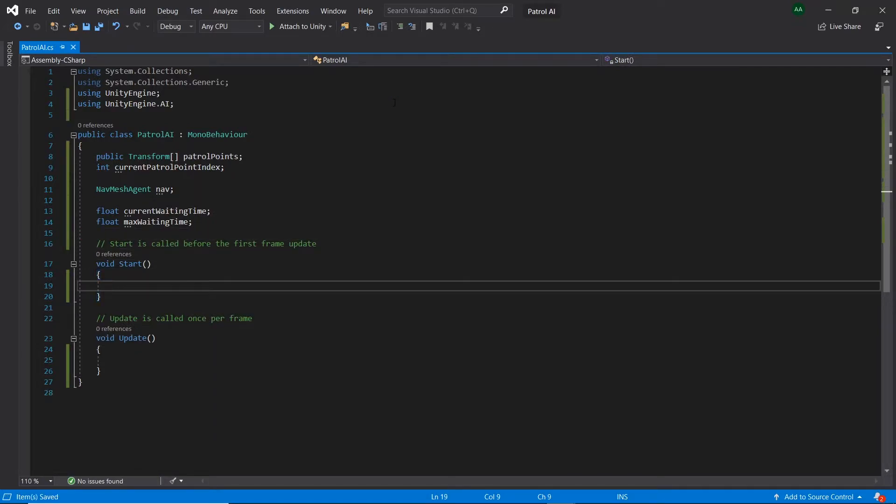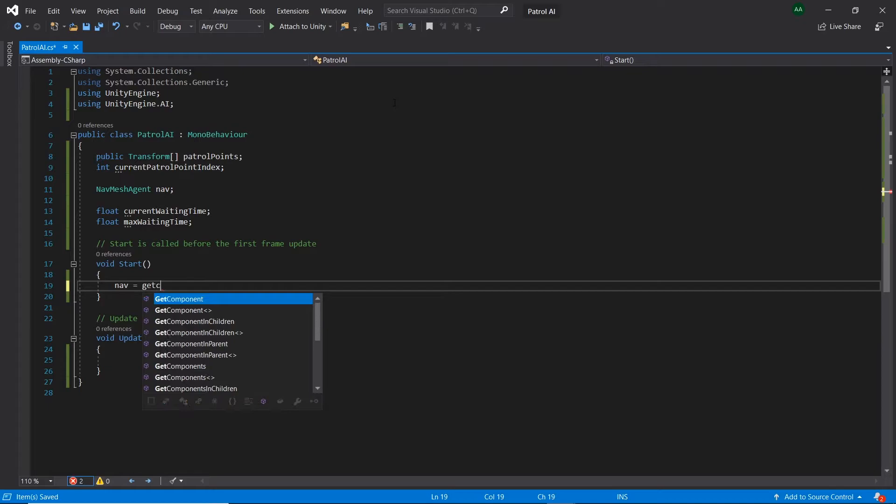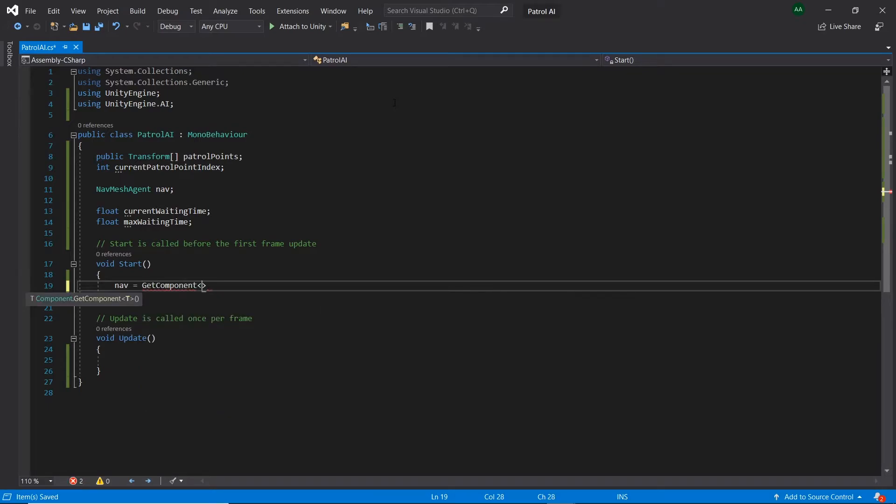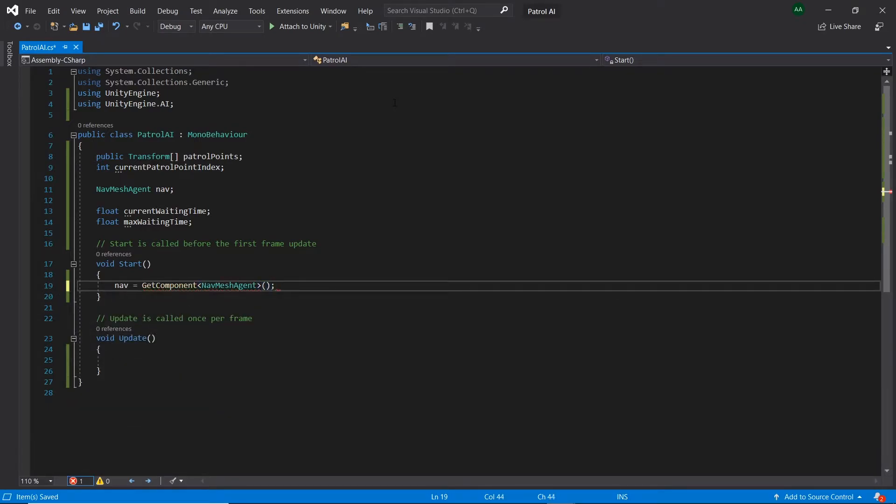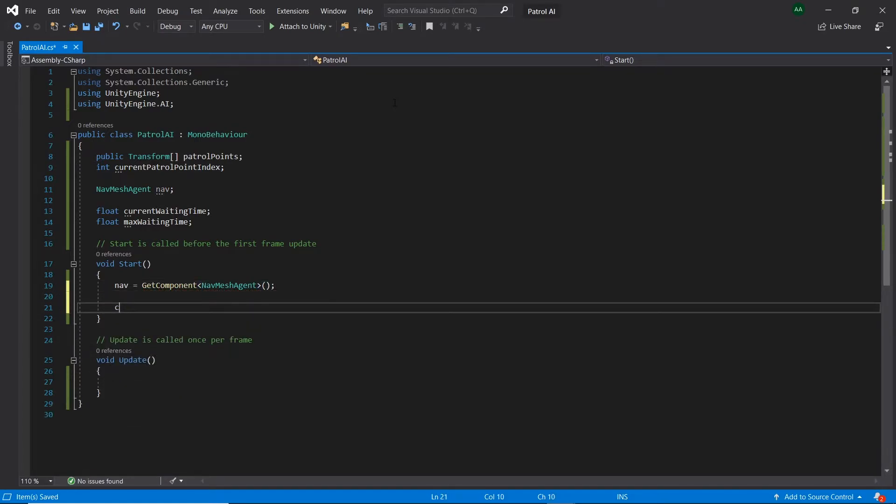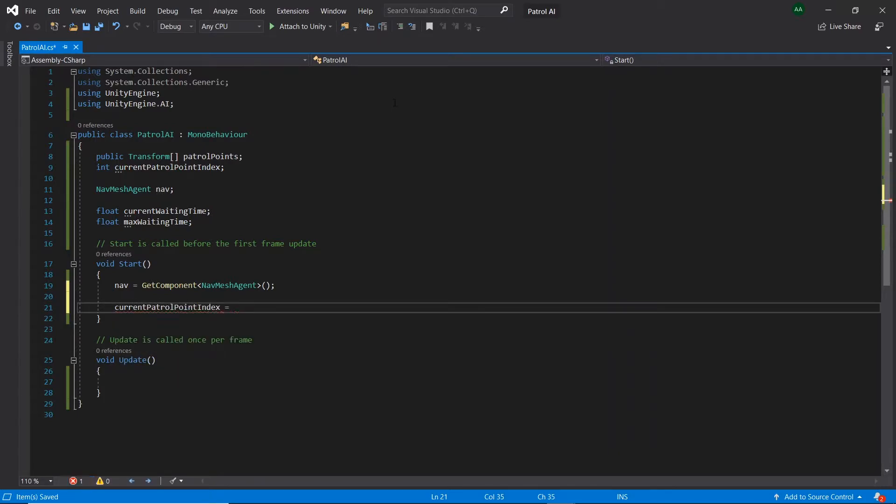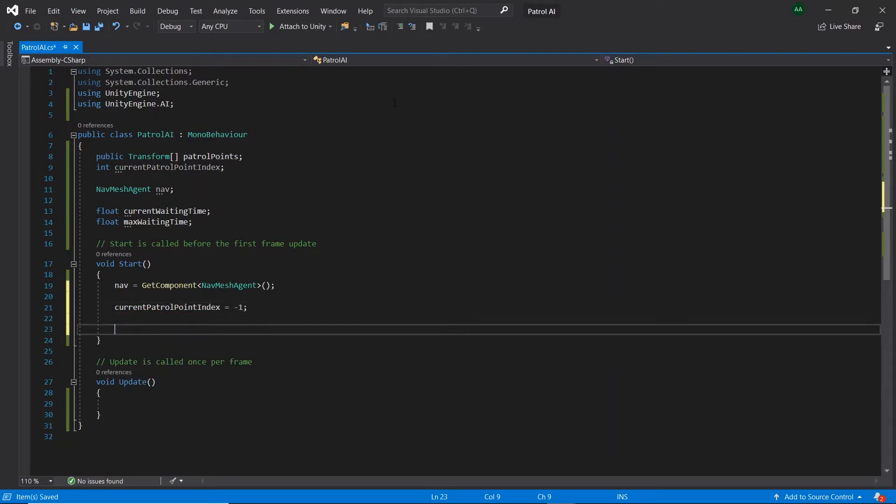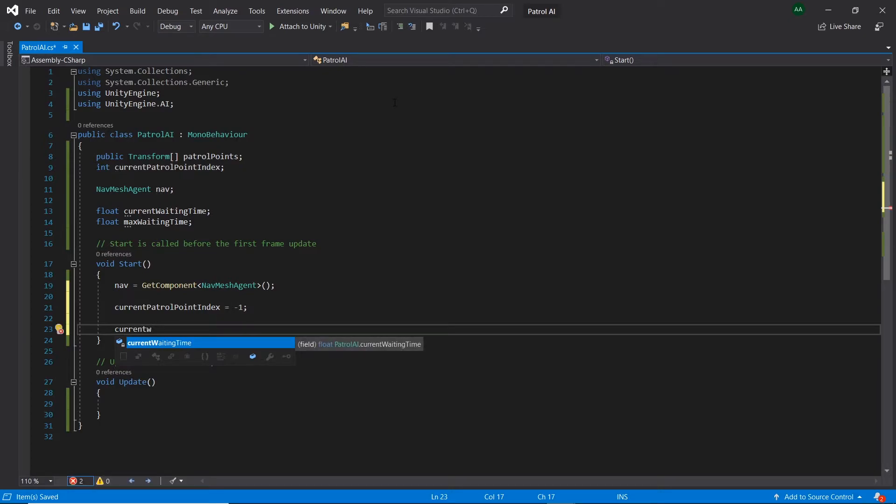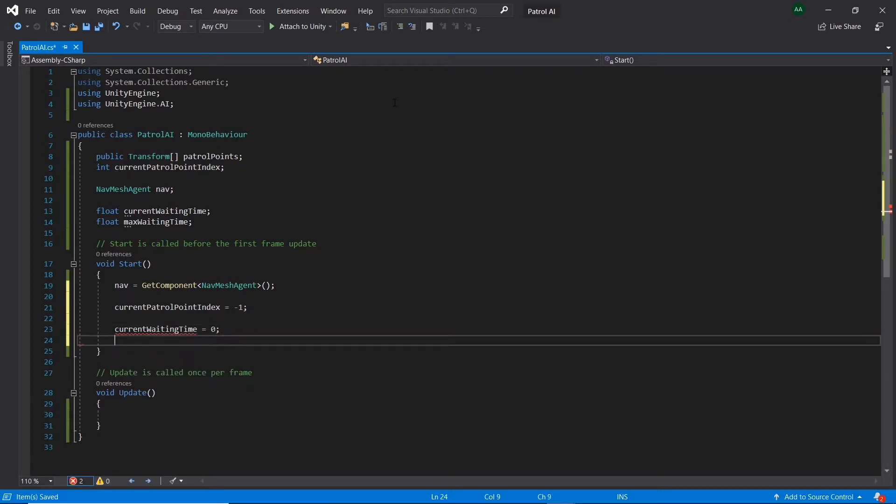In start, let's get the navmesh agent component from our game object and assign it to nav. Then let's set our currentPatrolPointIndex to minus 1. After, let's set our currentWaitingTime and maxWaitingTime to 0.